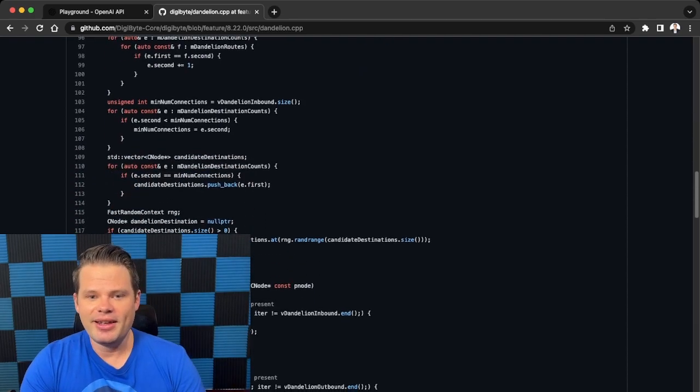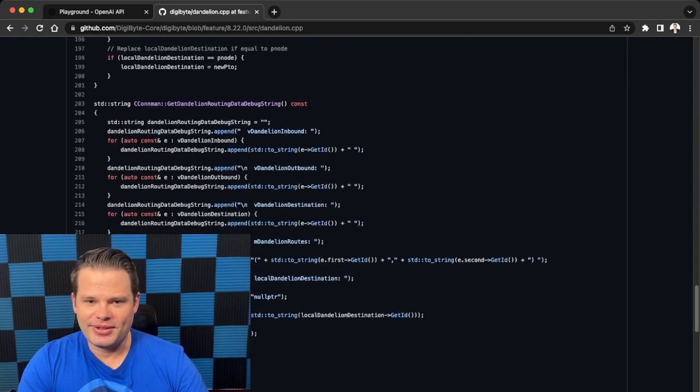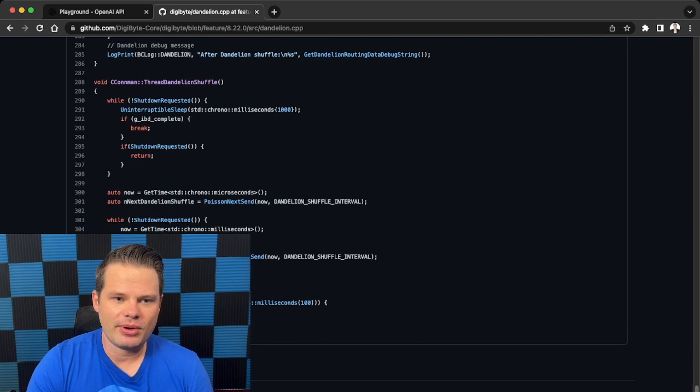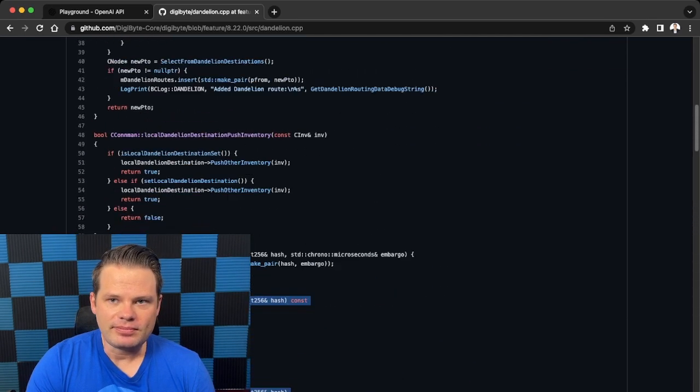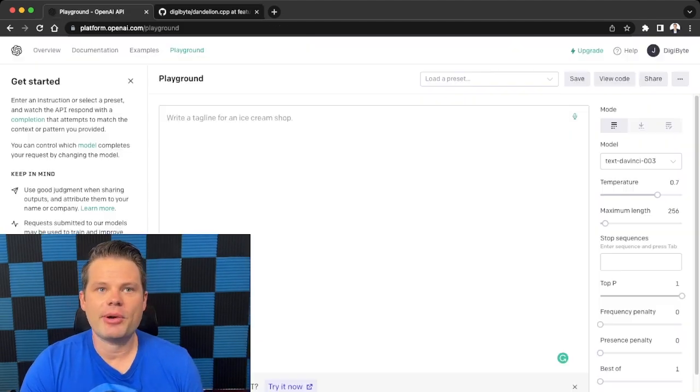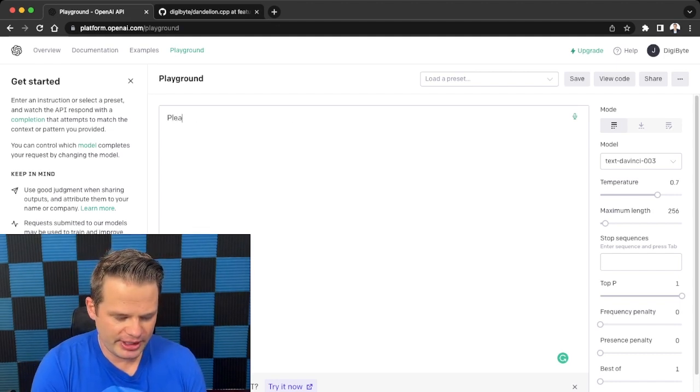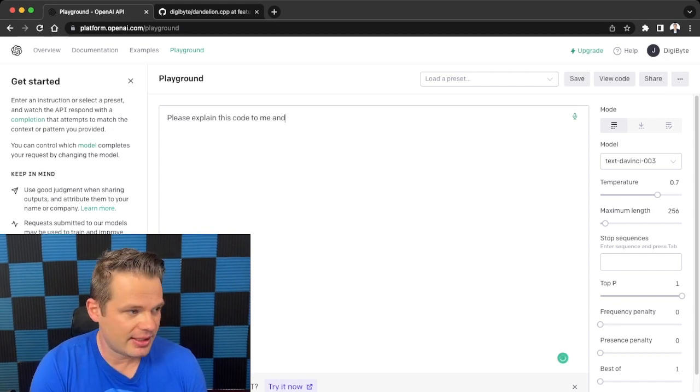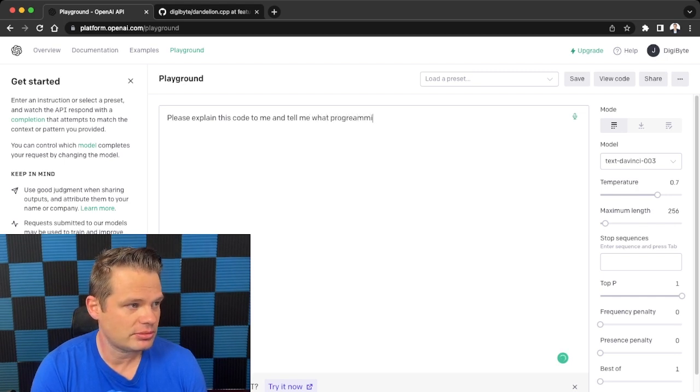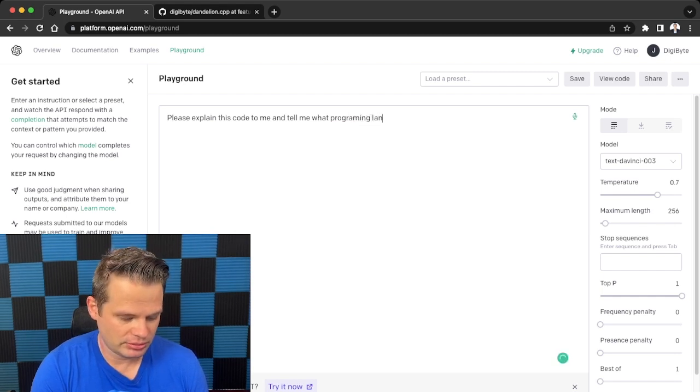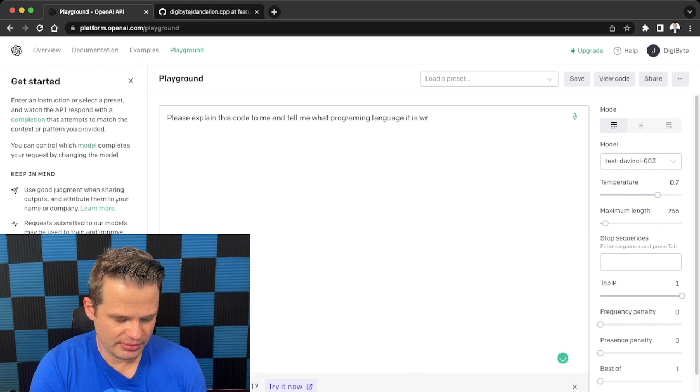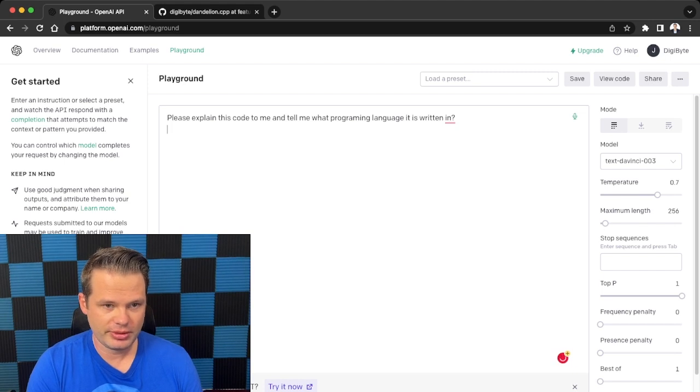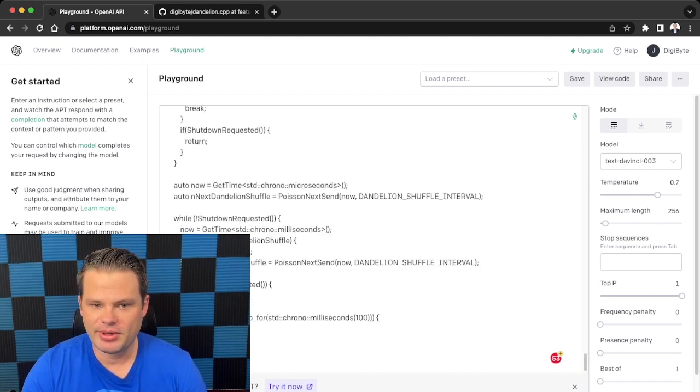Because it's just literally a language, it's a foreign language, and so this can be quite intimidating to a lot of people. So all you have to do is simply copy paste this code. So I'm going to scroll up, I'm going to go Command C on my Mac, I'm going to go over here to the playground, and I'm just going to type: please explain this code to me and tell me what programming language it is written in. Question mark. So I'll go Enter, Command V, paste the code, and I will go ahead and hit submit.